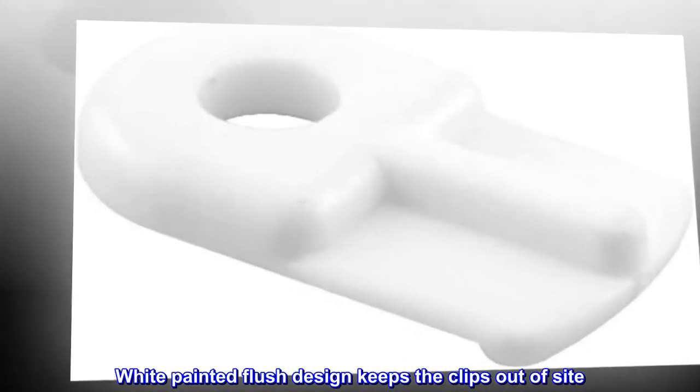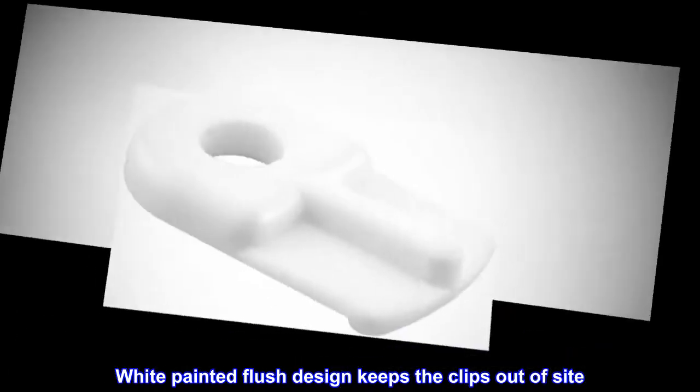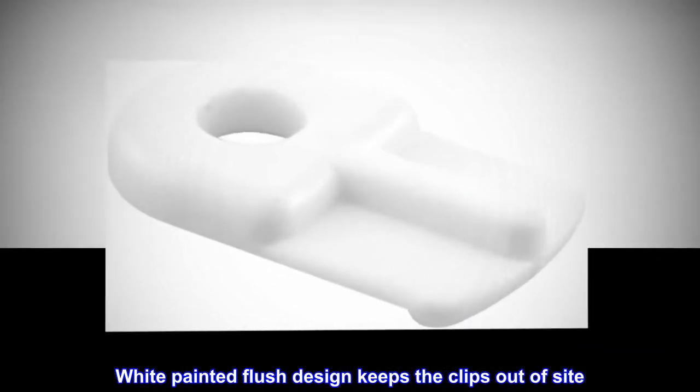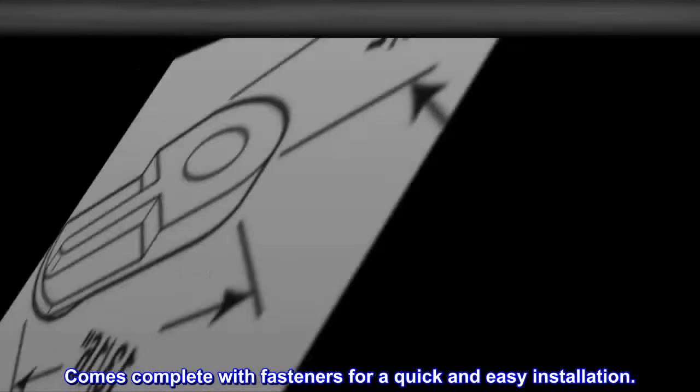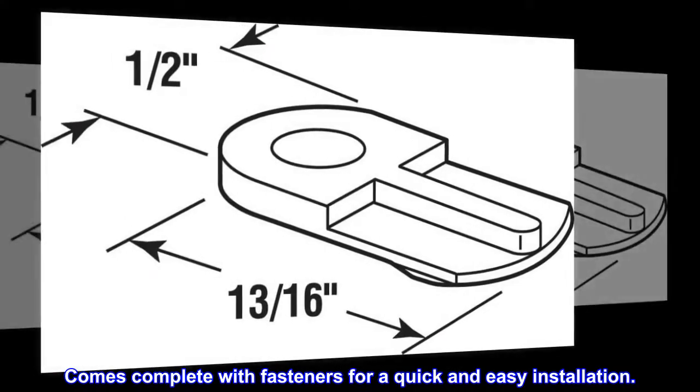White painted flush design keeps the clips out of sight. Comes complete with fasteners for a quick and easy installation.